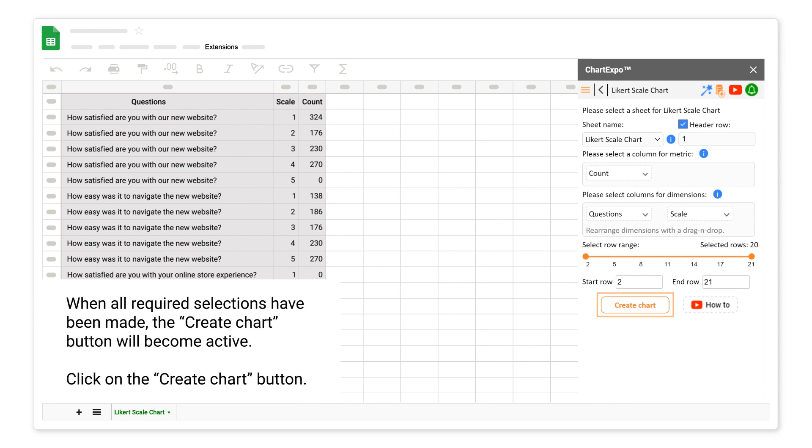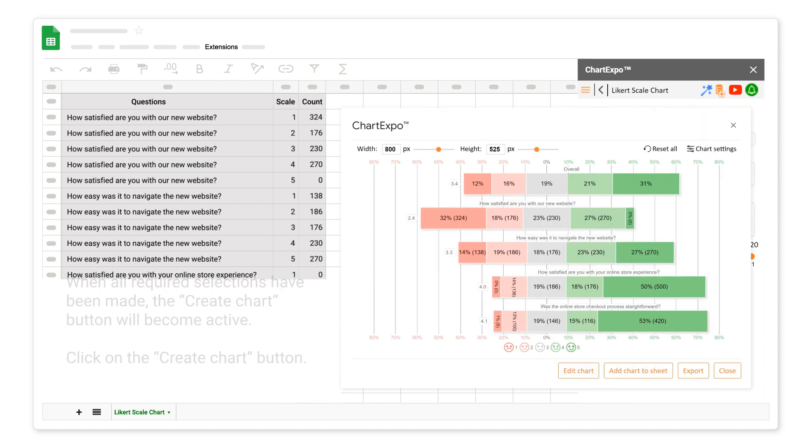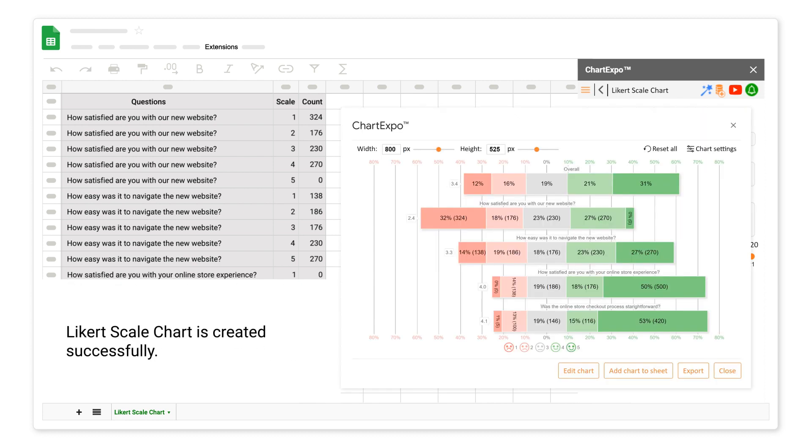When all required selections have been made, the create chart button will become active. Click on the create chart button. Likert scale chart is created successfully.